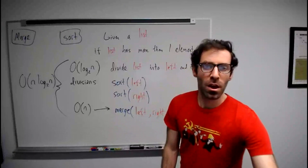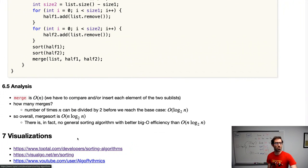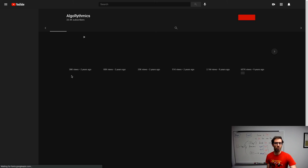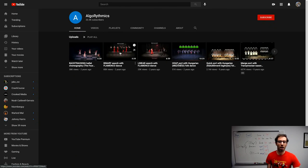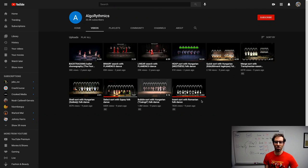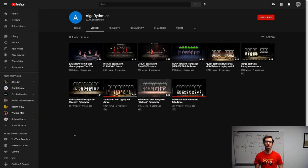There are links to neat visualizations of different sorting algorithms under different conditions in the notes. Particularly entertaining is the YouTube channel Algorhythmics, which has various search and sort algorithms done with classical dances. That's all I have to say about sorting in this lesson — see you next time.